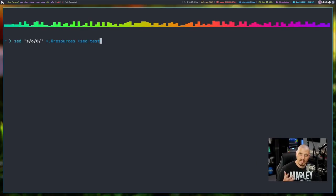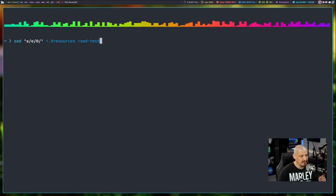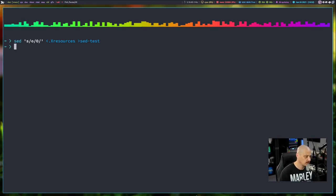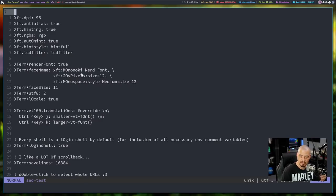For a real-world example, I'm going to tell sed to read from my Xresources file. I want it to search for the first lowercase 'o' on every line and replace it with a capital 'O', then write the output to a new file called sed-test. When I open sed-test in Vim, it looks like a regular Xresources file except the first 'o' on every line has been changed — for example, in 'Monoko', the lowercase 'o' was replaced with a capital 'O'. It didn't change every 'o' — just the first one per line.